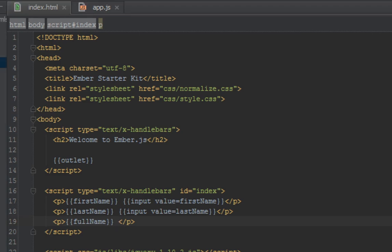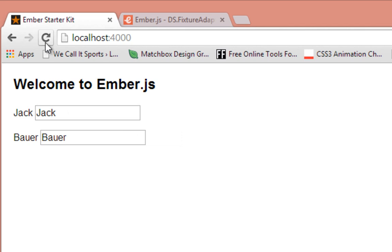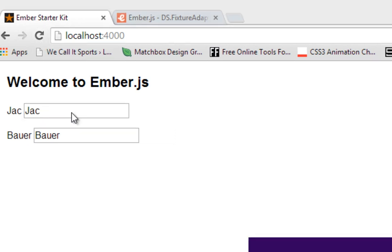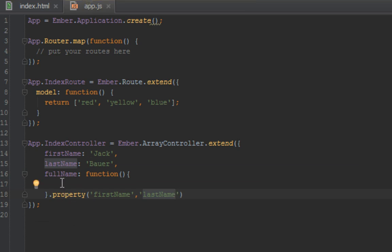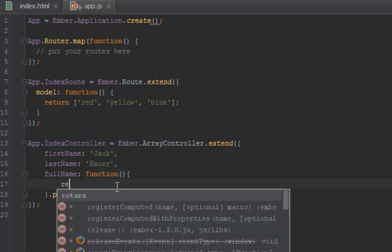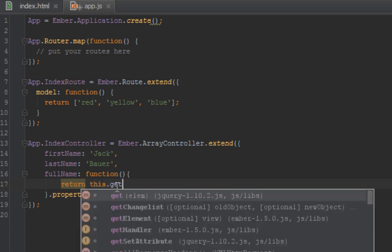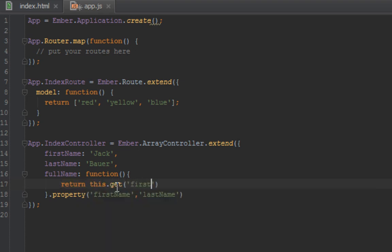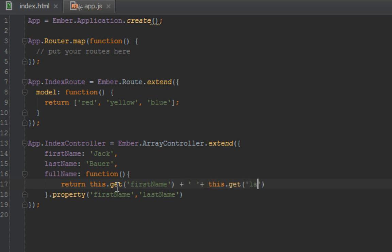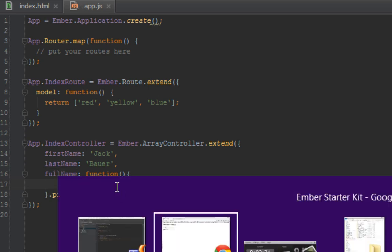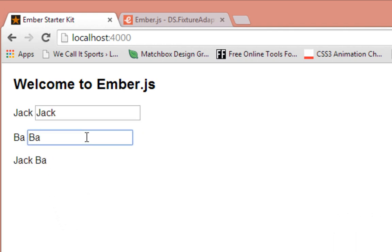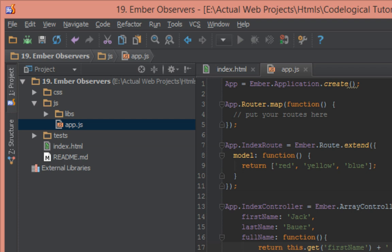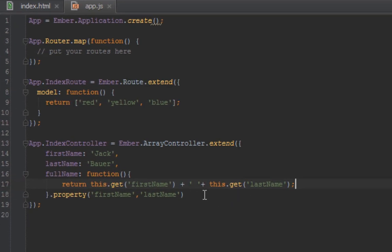Back in our browser when we refresh, as you can see we have Jack. I think I forgot to put a full name here. I didn't return the properties: this.get firstName, this.get lastName. So now when I refresh, we'll see Jack Bauer here, and when I change this, Jack Bauer updates automatically. So that's computed properties in a quick explanation.